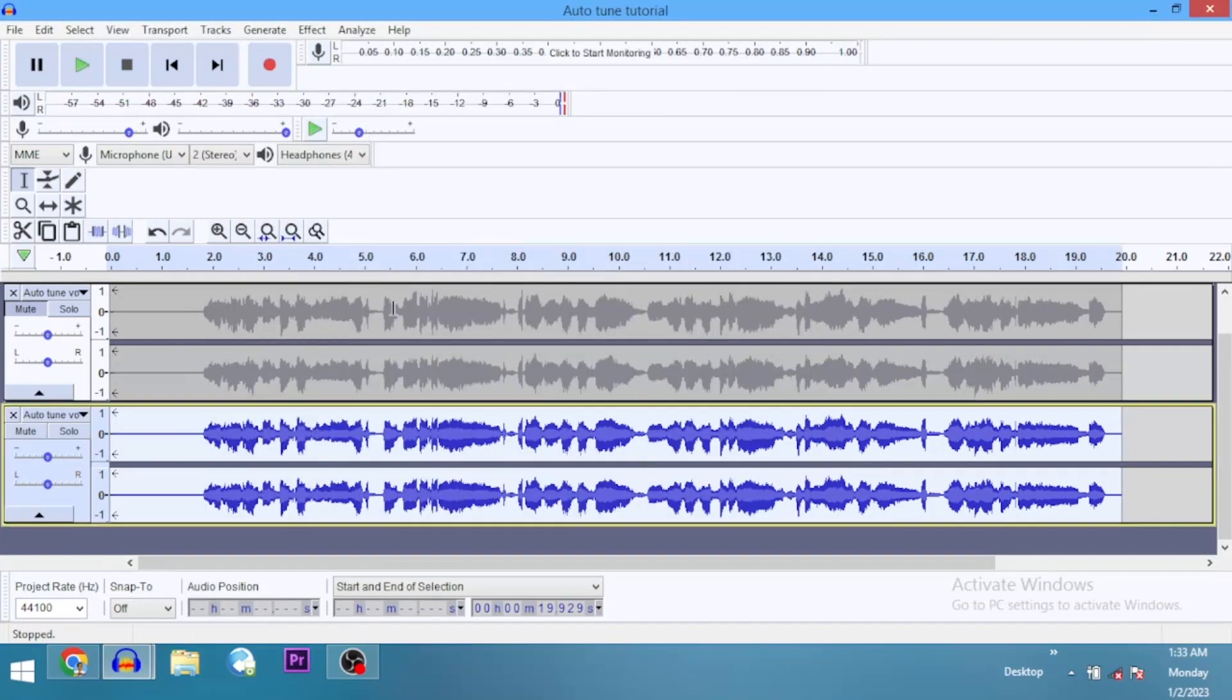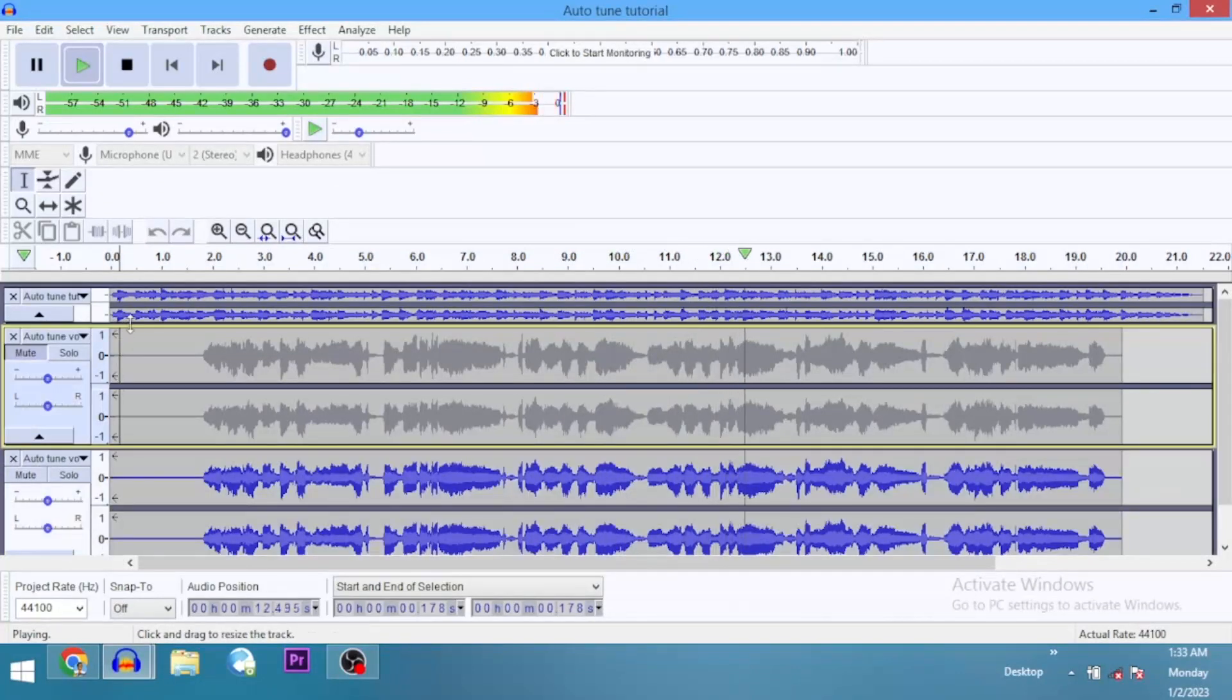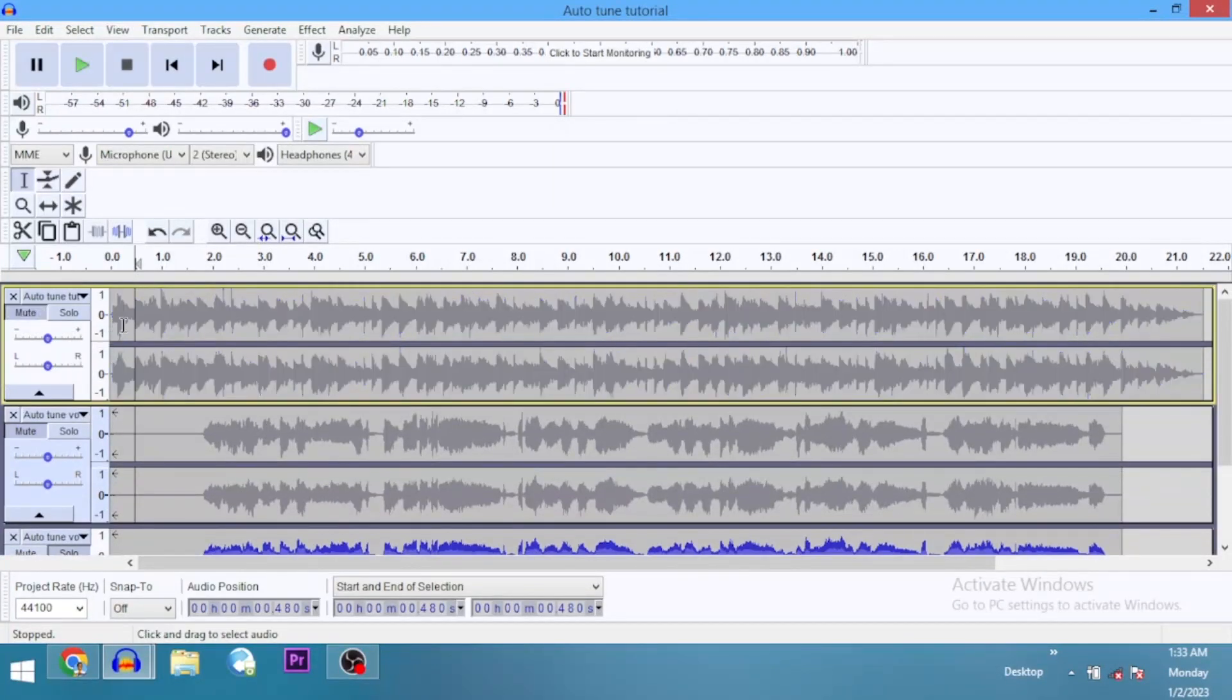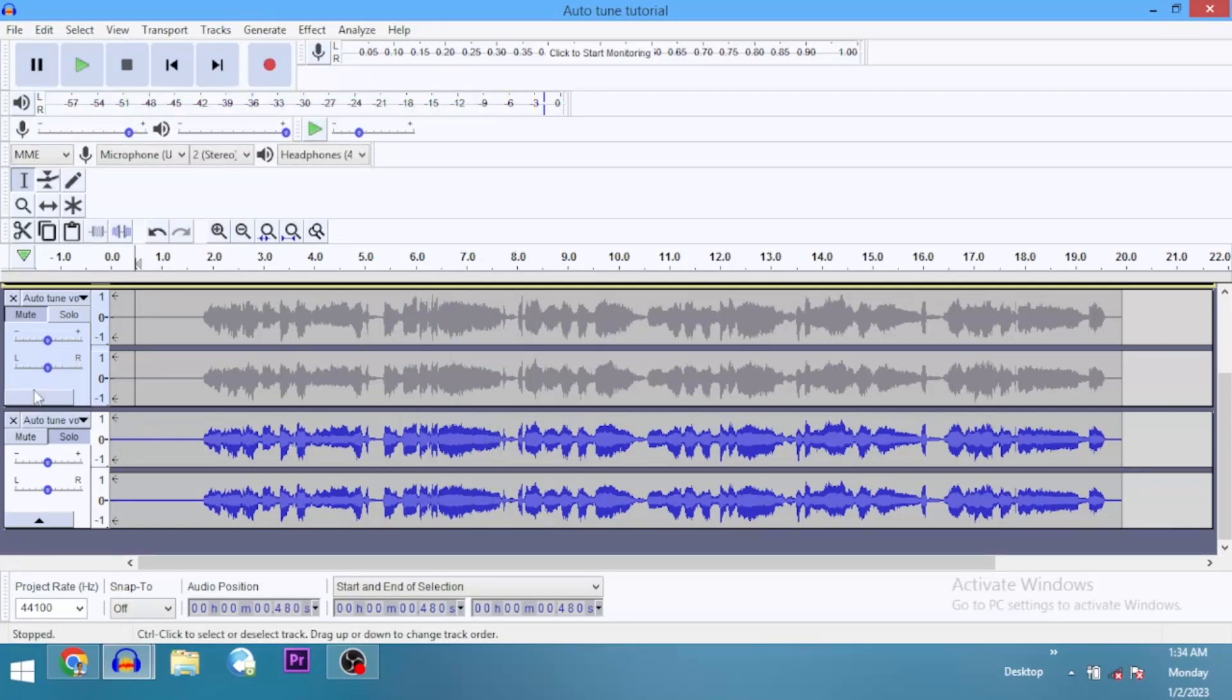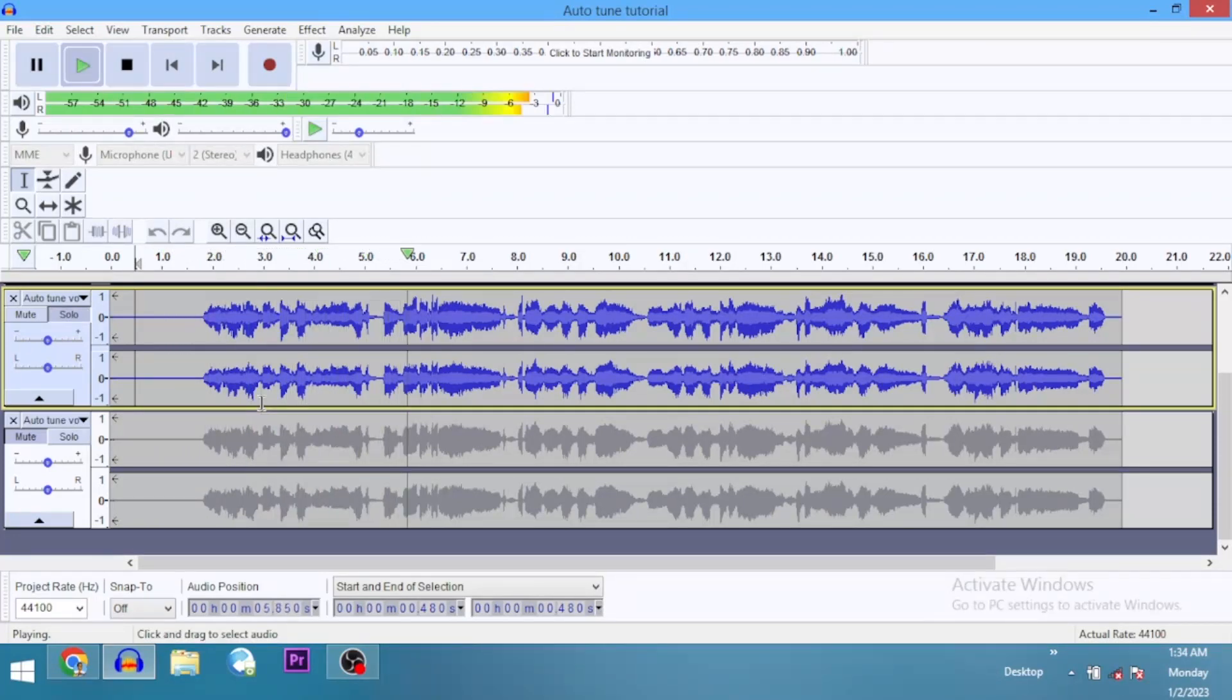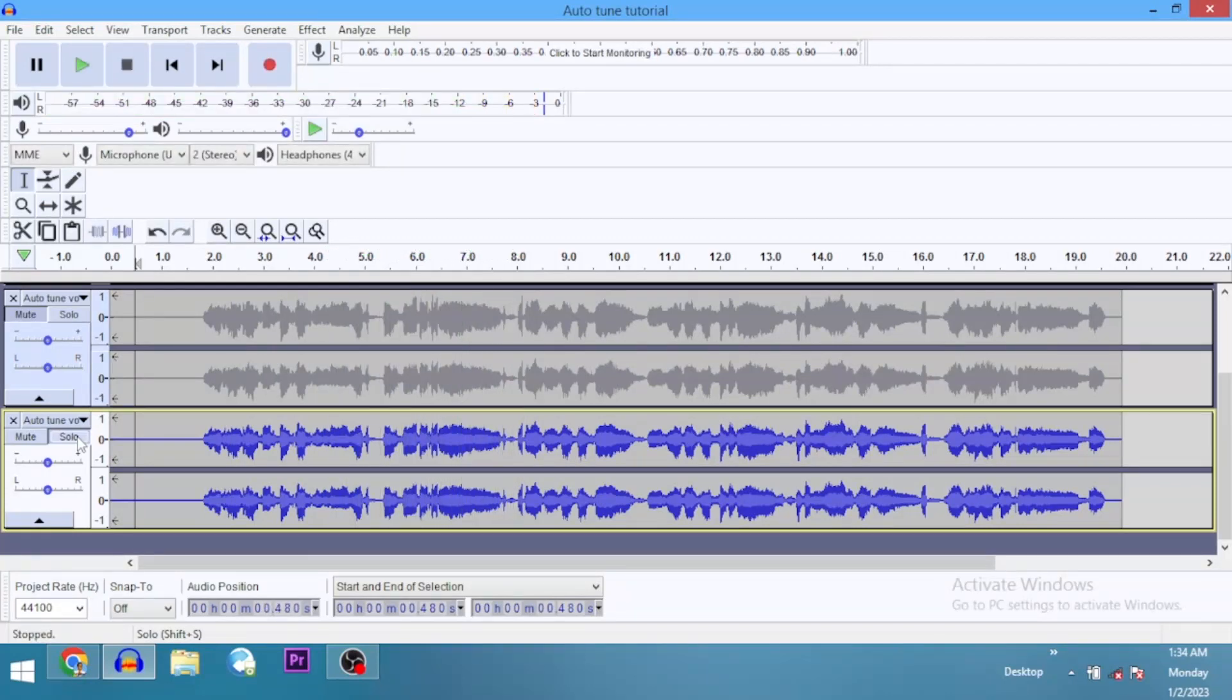Let's listen. Let me go ahead and mute out the instrumental so that you can actually hear it and see the difference. Let's compare it with the first one without auto-tune. You hear that? That's without the auto-tune. Now, let's listen to it with the auto-tune. That's it. You see the difference.